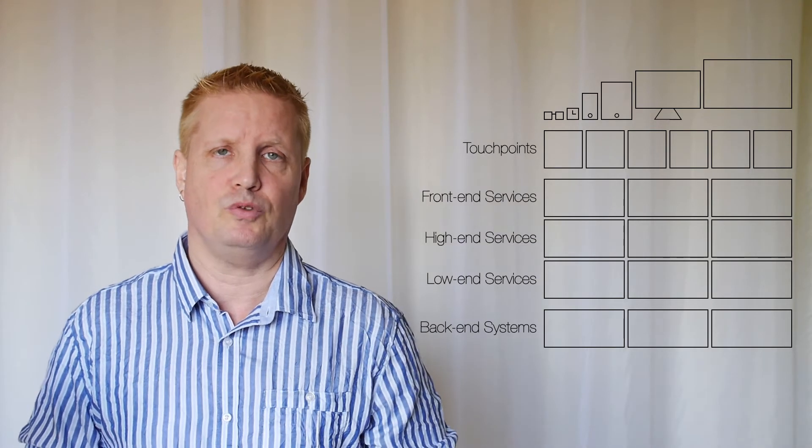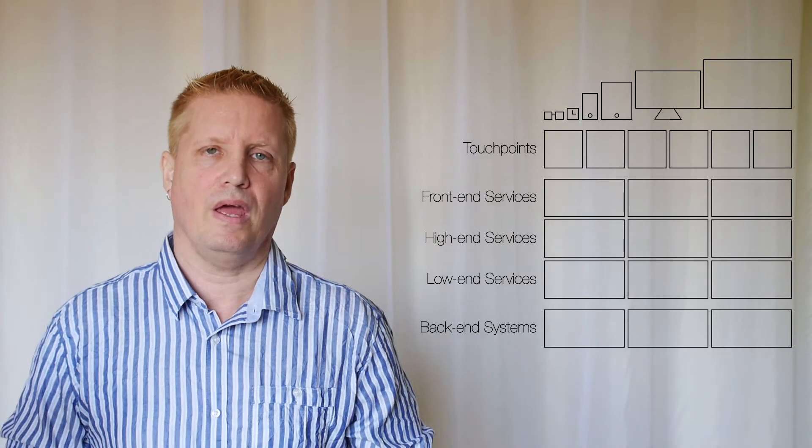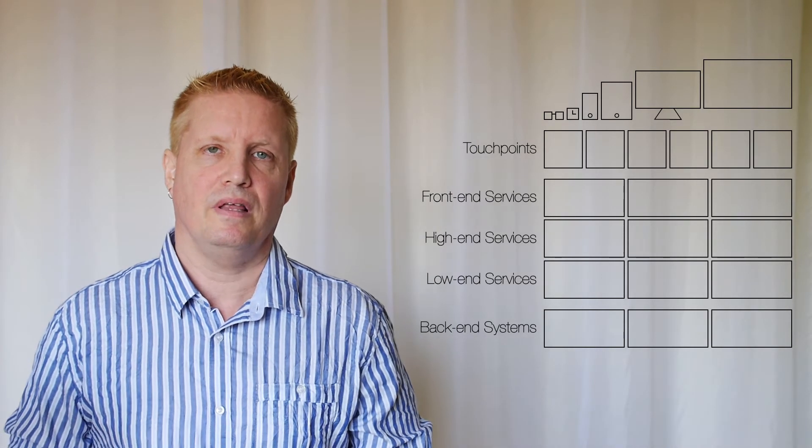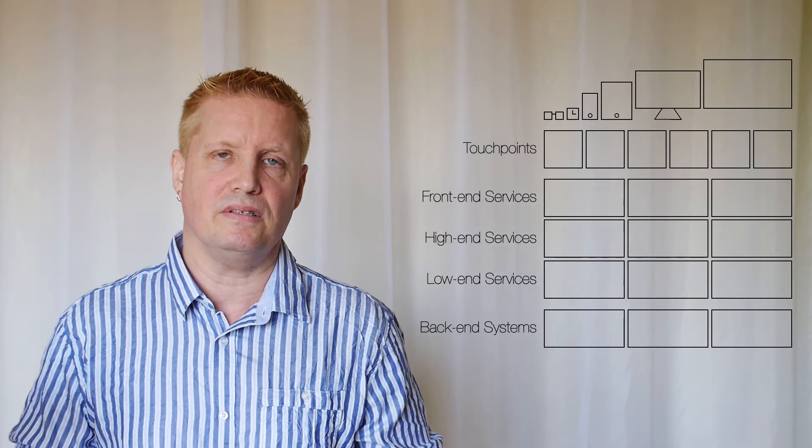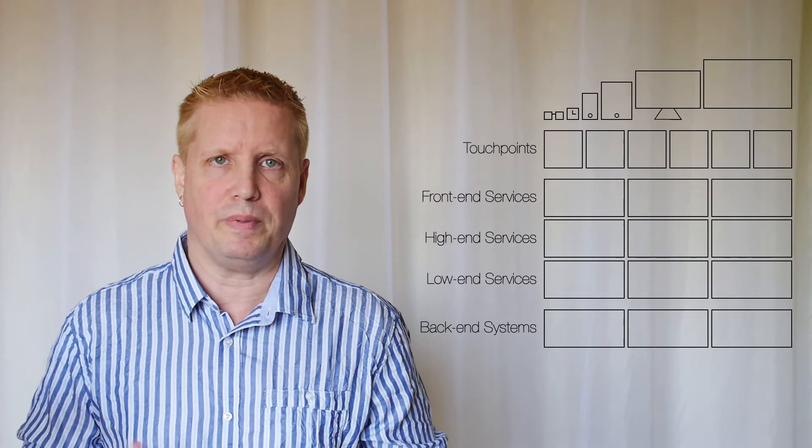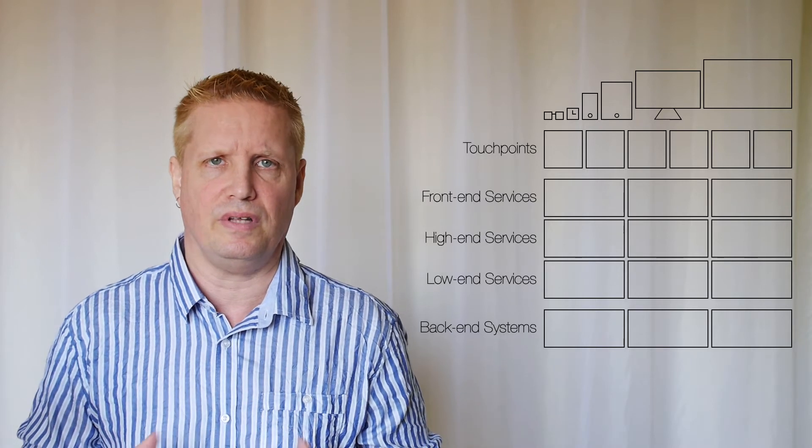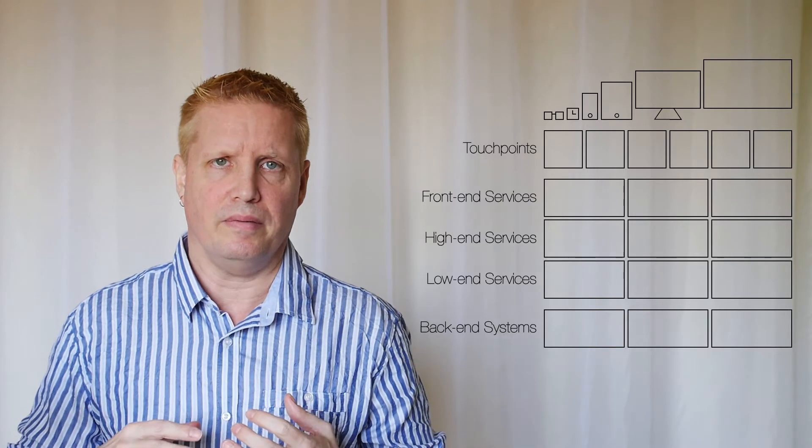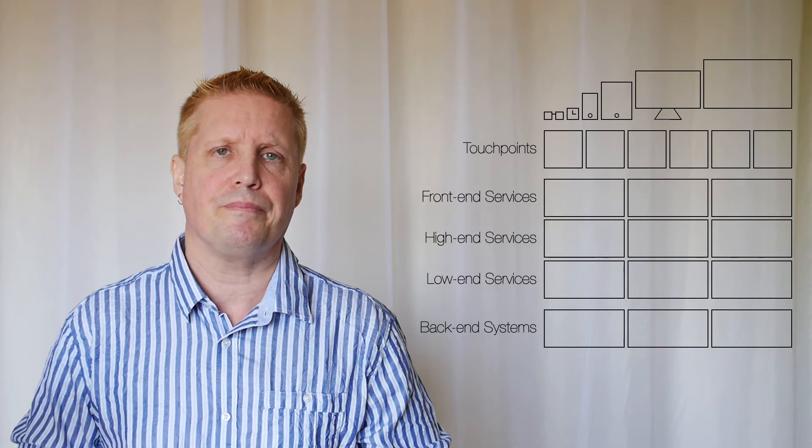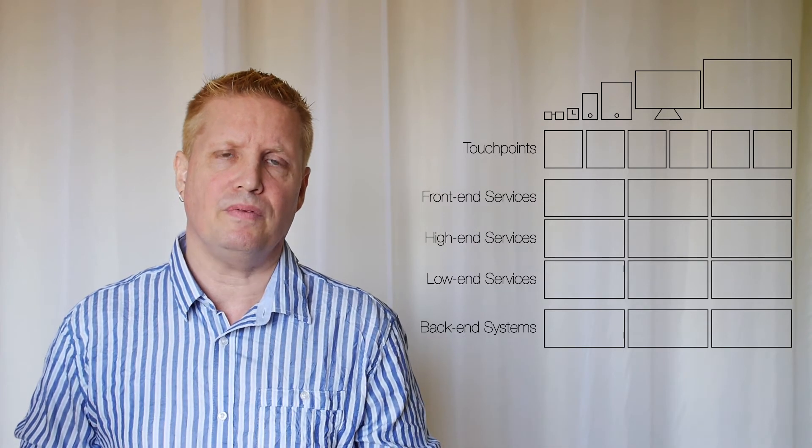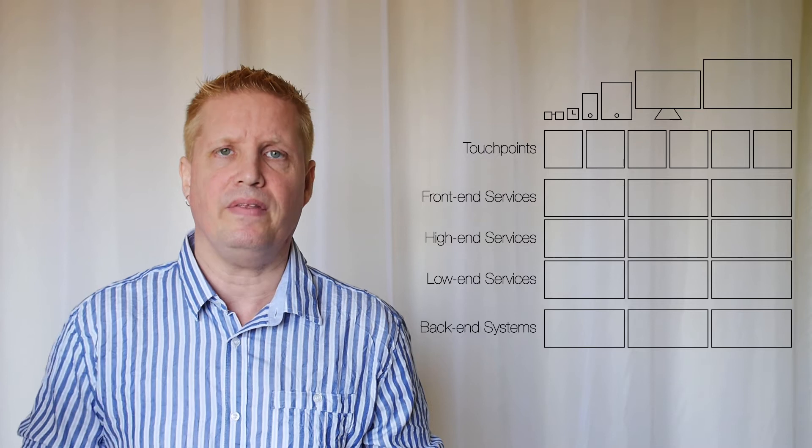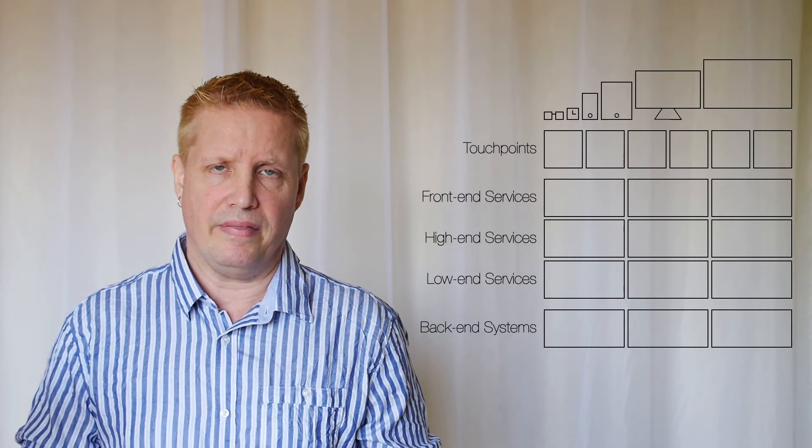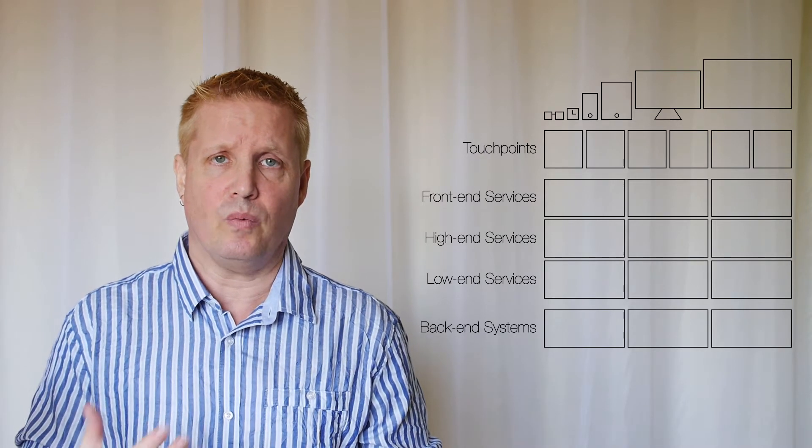So let me start with the low-end services. These are the services that access the back-end systems with their special implementations on service interfaces, data formats, and security measures to access them. And the purpose of the low-end services is to get that information out of the back-end system and then deliver it in a way that is common to all the services.